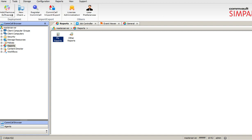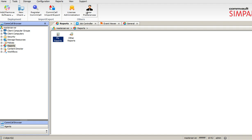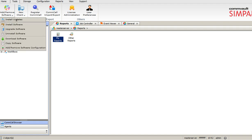I have Add/Remove Software, New Client, Register My Comcell, Import, Export, License Administration, User Preferences. What is Add/Remove? It will give updates, uninstall software, download software options.